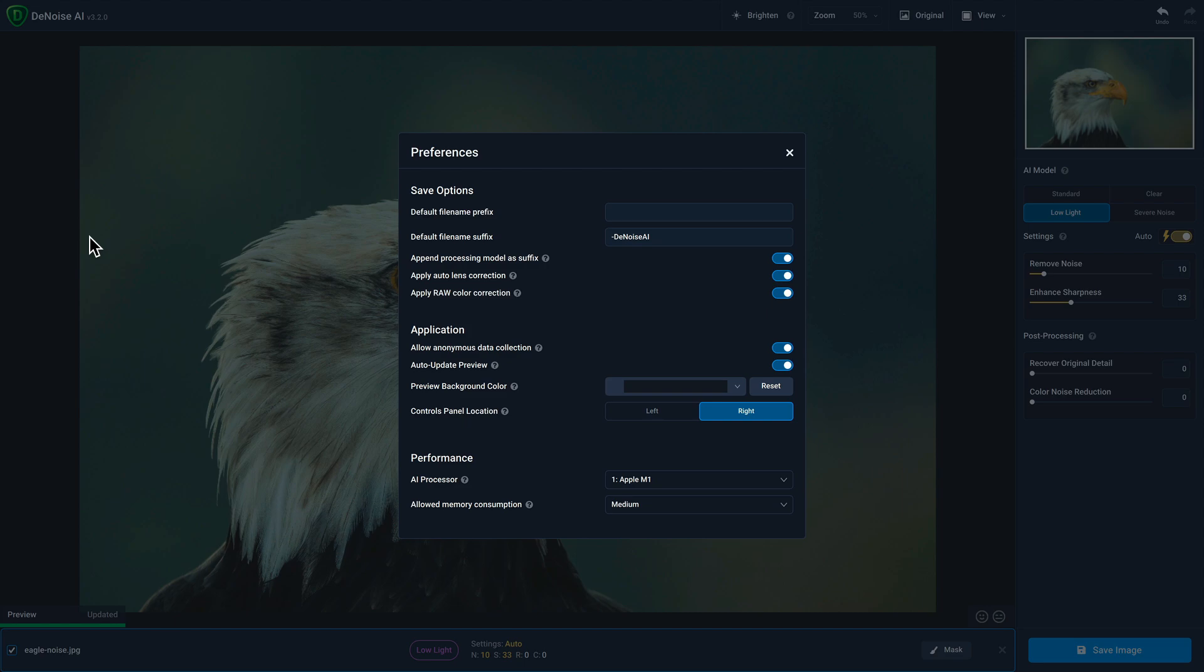Enabling the allow anonymous data collection will provide us with anonymous information about your computer hardware and how you use the application. Absolutely no personal information is sent and none of the information that we use would ever be sold or used in any marketing purposes.